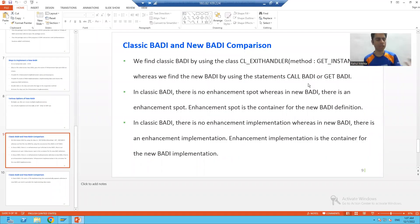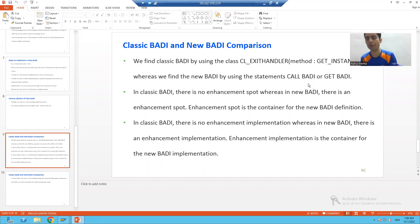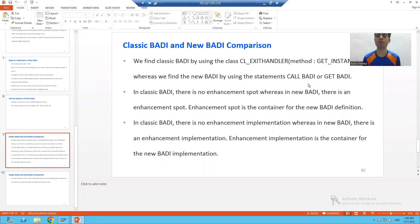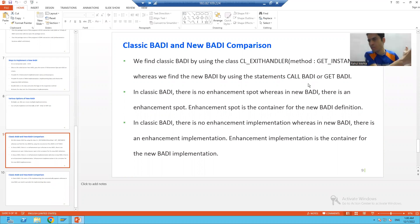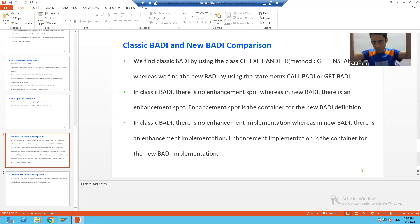Hello everyone. In the previous videos we started the full explanation and technical part of classic BADI and new BADI, and we covered the differences at that point. But this video is totally all about the full comparison of classic BADI and new BADI based upon whatever we studied in the previous videos. I noted down all the comparison and differentiating points.